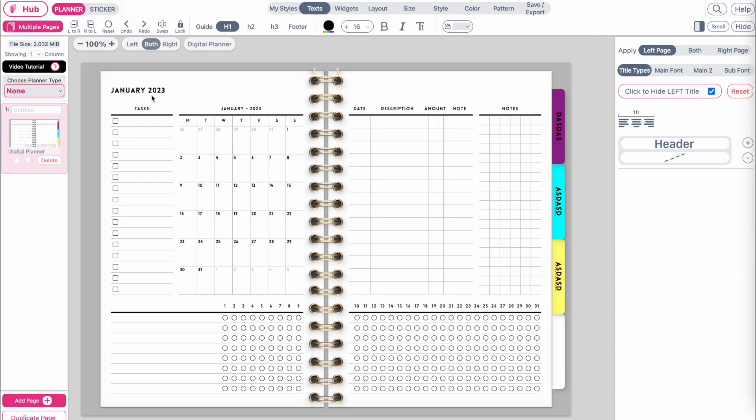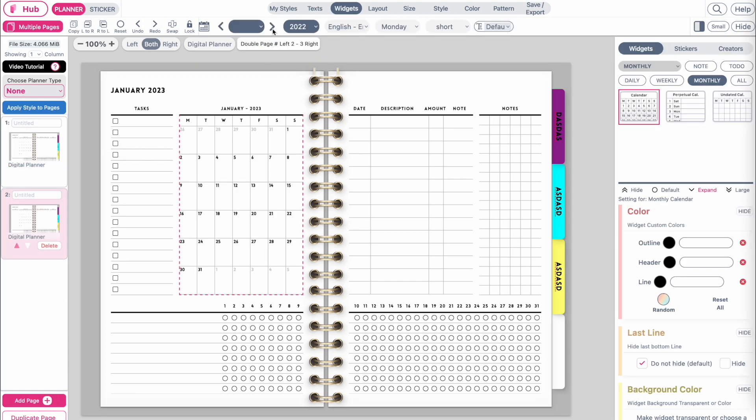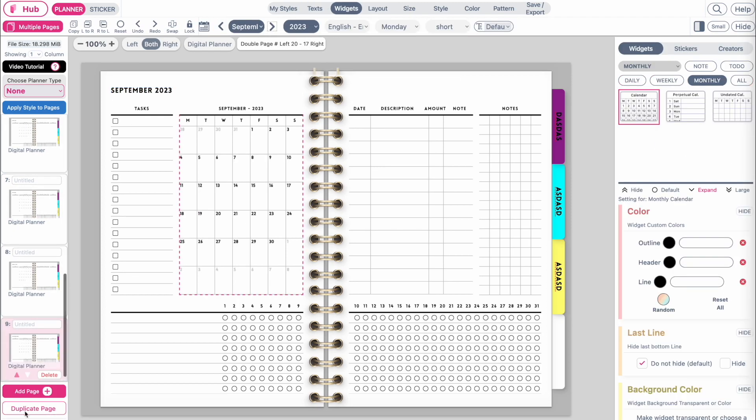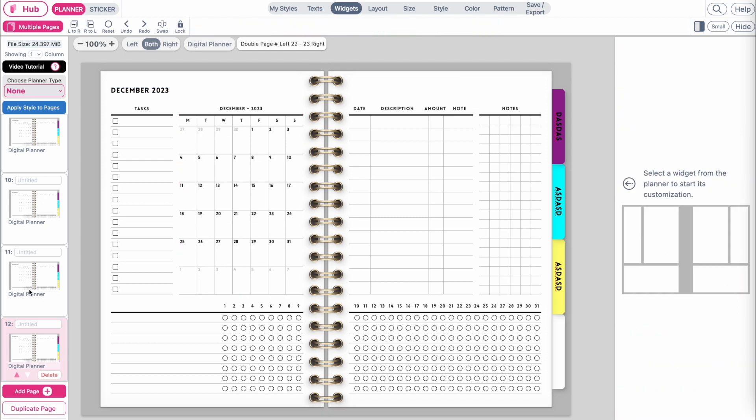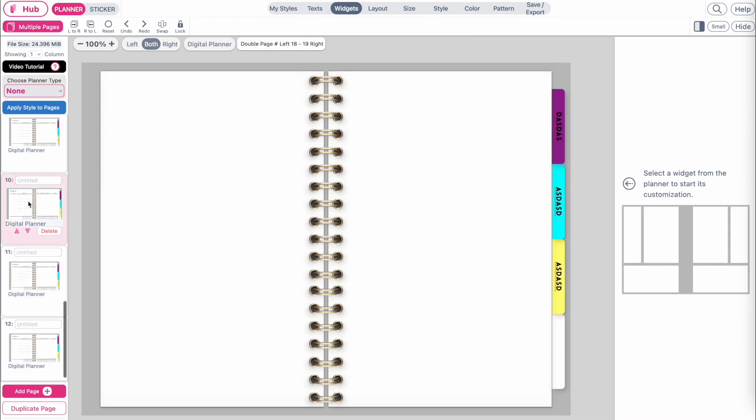Don't worry about the tabs on the sides, we'll get back to them in a bit. Select the calendar and change it to the next month, and repeat the step for 12 months.